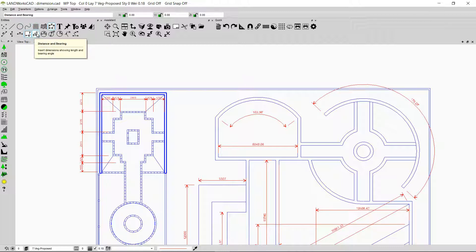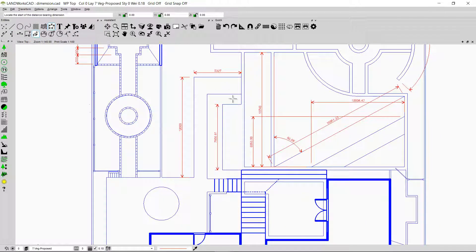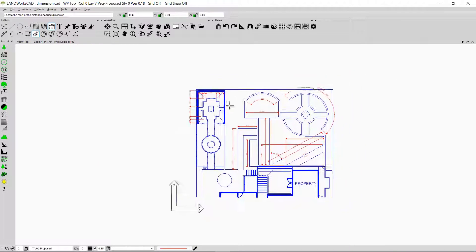The Distance and Bearing option shows the distance and the bearing of any line. For example, clicking on a line displays both its bearing and its length.